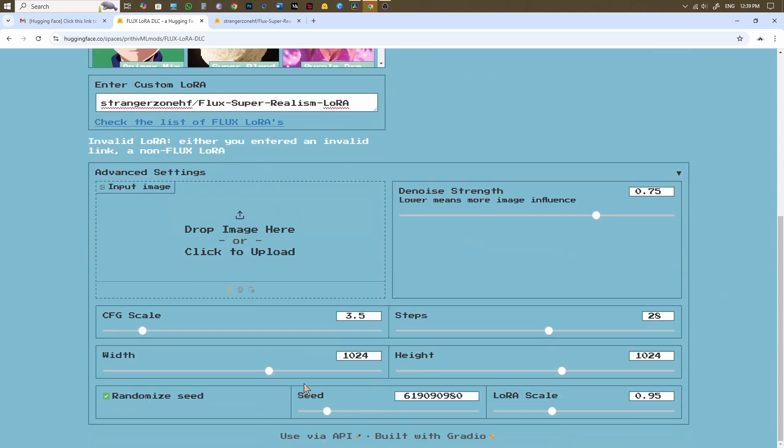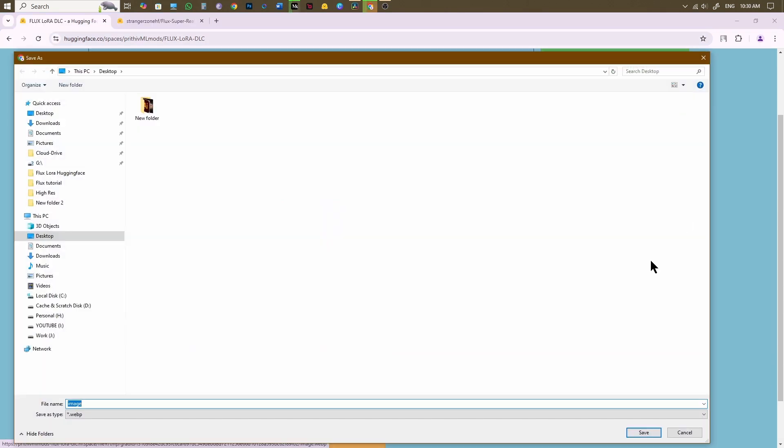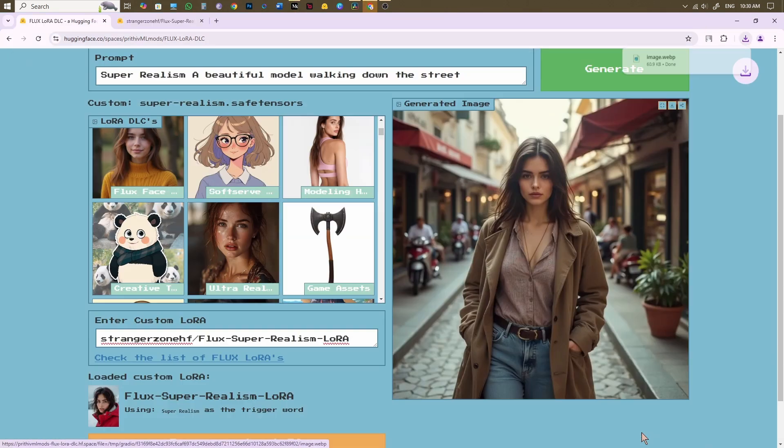Don't bother to use the input image option. Somehow it doesn't work. Hope the developers will work on it. Click on the Download button, or use this option to preview the image.